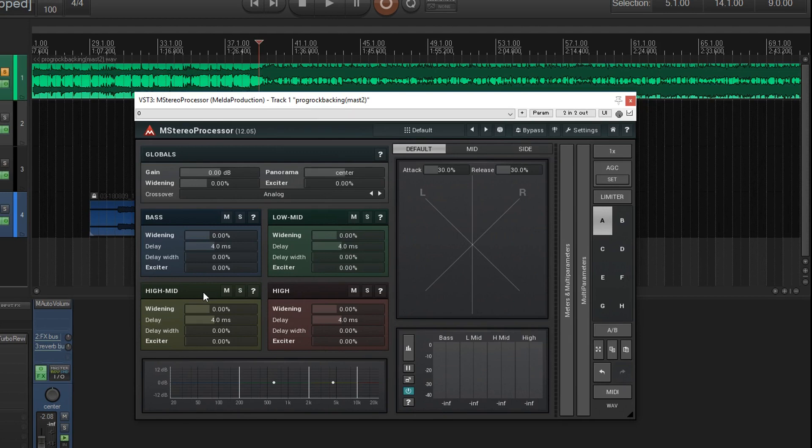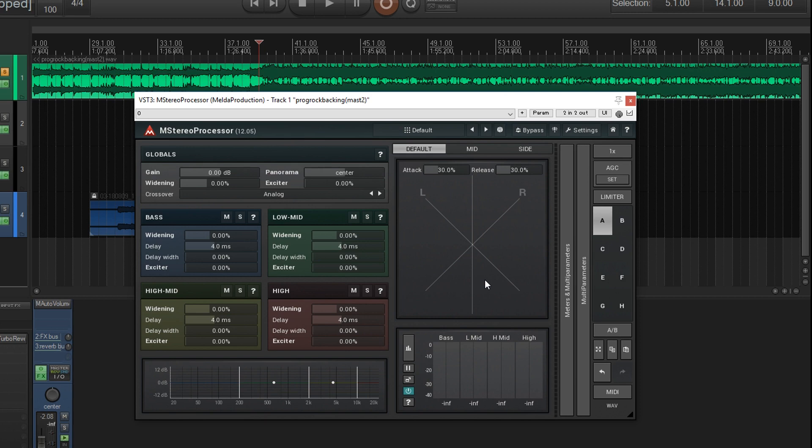For example, you can mono the bass, which I often do, and you can also widen different parts of the frequency spectrum. Also, it has a handy display here that will show you if you're too wide or too mono. So let's get started.